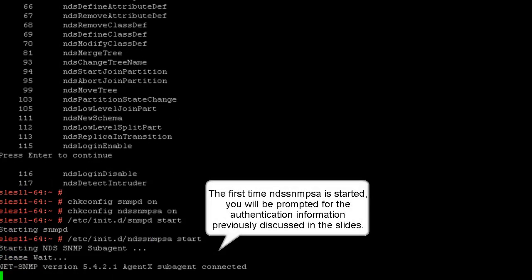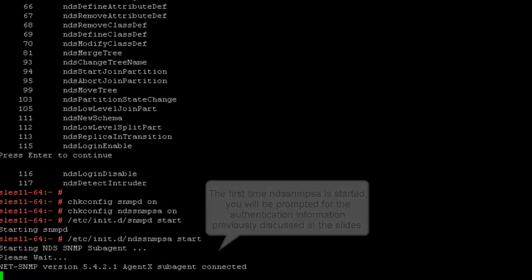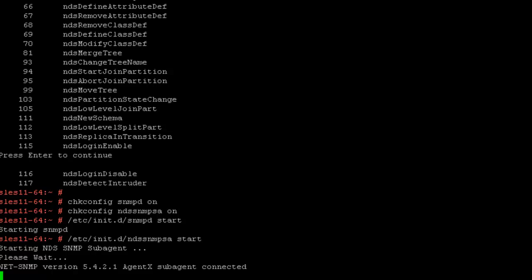Just note, as in the callout, you'll see here is the first time you run the NDS SNPSA, you'll actually be prompted for authentication, and also whether or not if you want to store that authentication. If you don't store it, you'll get prompted every time you want to restart that service.